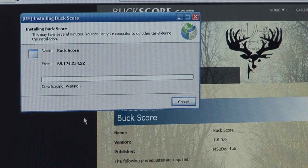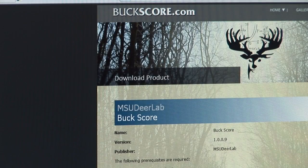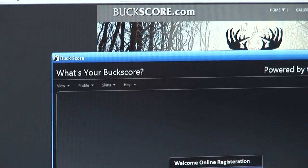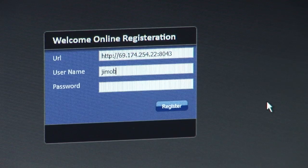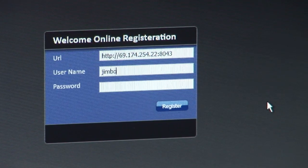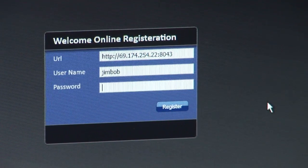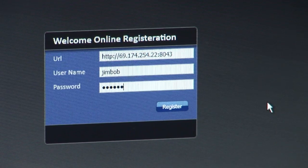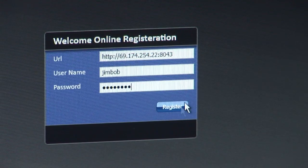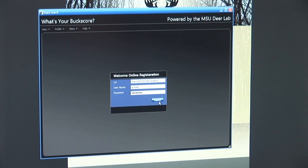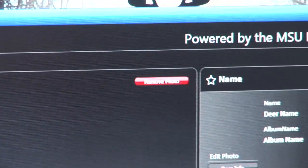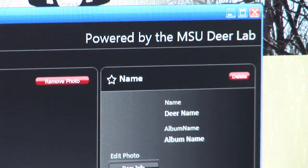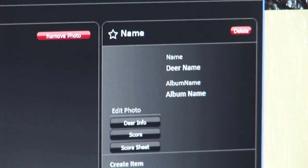The program will then begin downloading to your desktop and when completed will open itself. Here you will enter your username and password that you created for Buckscore.com. Once registered, you are now ready to begin using Buckscore.com and Buckscore Pro to score your deer.